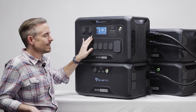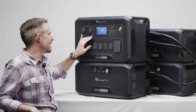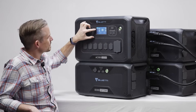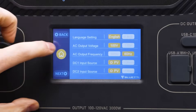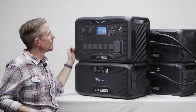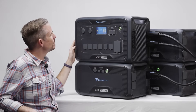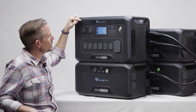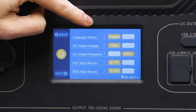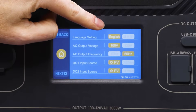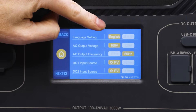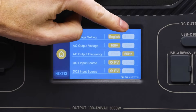Next let's take a look at the settings. There are a lot of settings on the AC300, but the first one should be pretty obvious — there you can change the language between English or Japanese.